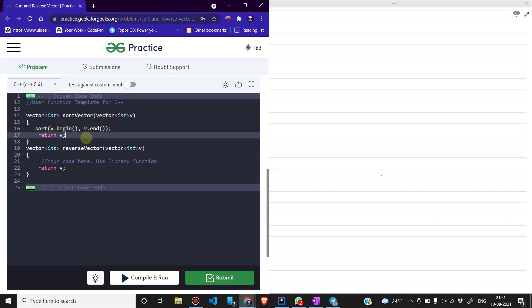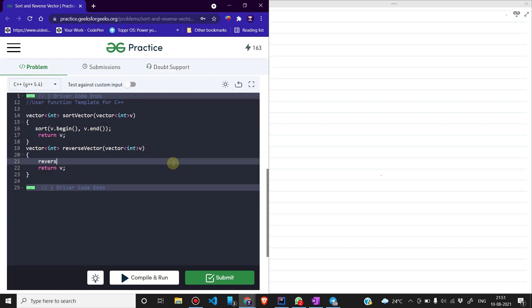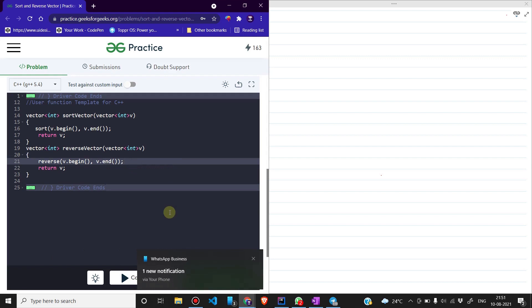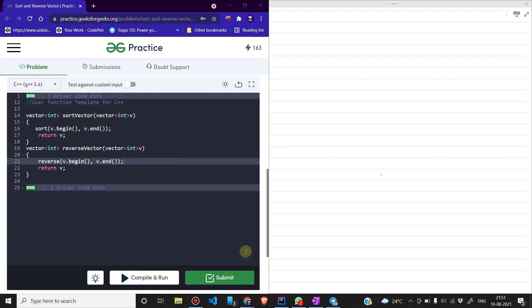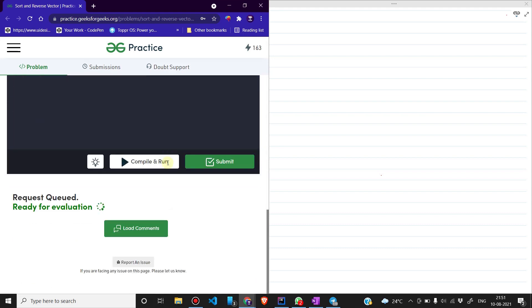अब reverse करना है। Reverse function में हम लिखेंगे reverse(v.begin(), v.end()). यह हमारा vector reverse कर देगा। जैसे function खत्म होगा, हम vector return कर देंगे। चलिए अब इसे compile and run करते हैं और result देखते हैं।